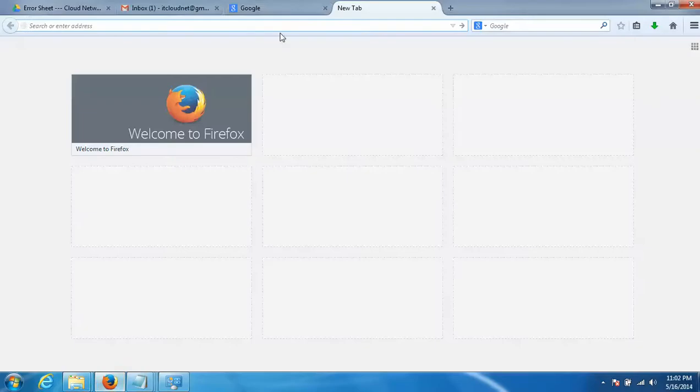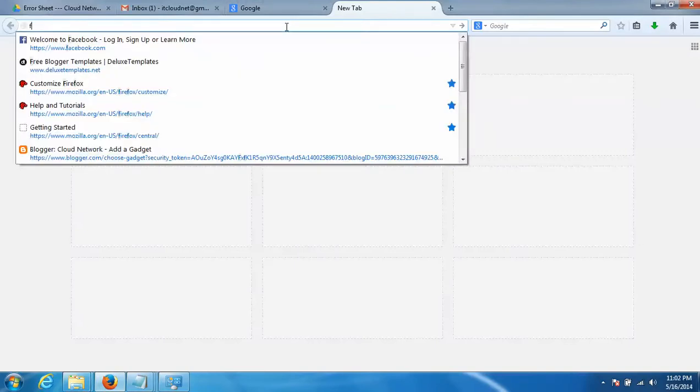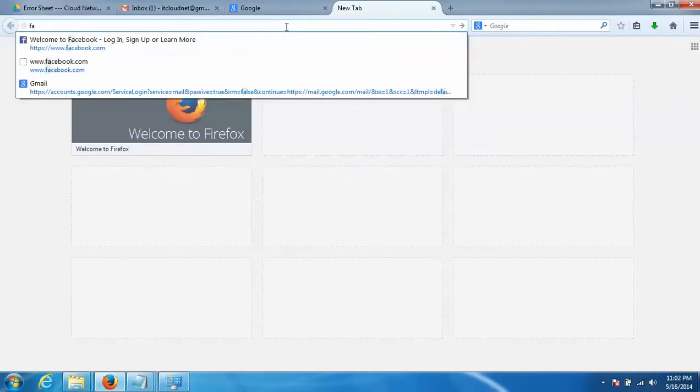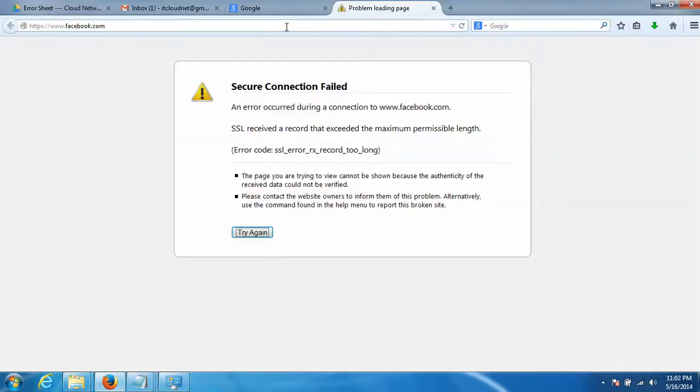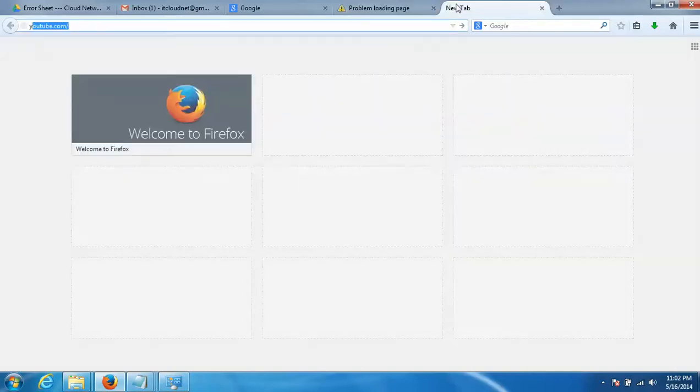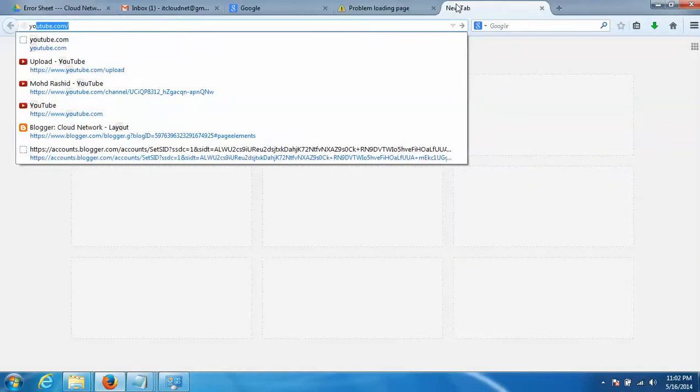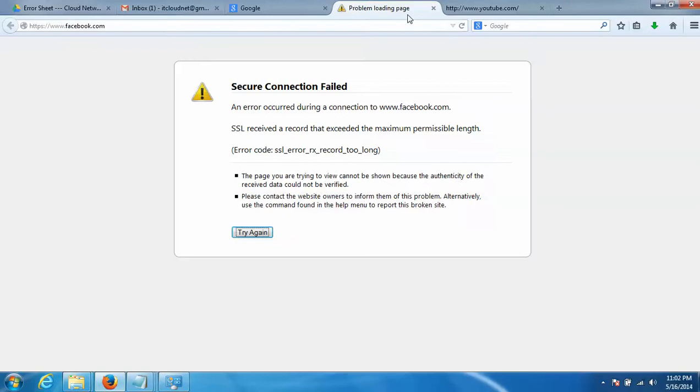In your browser, type Facebook. See, it's not working. Type YouTube - that's not working either.